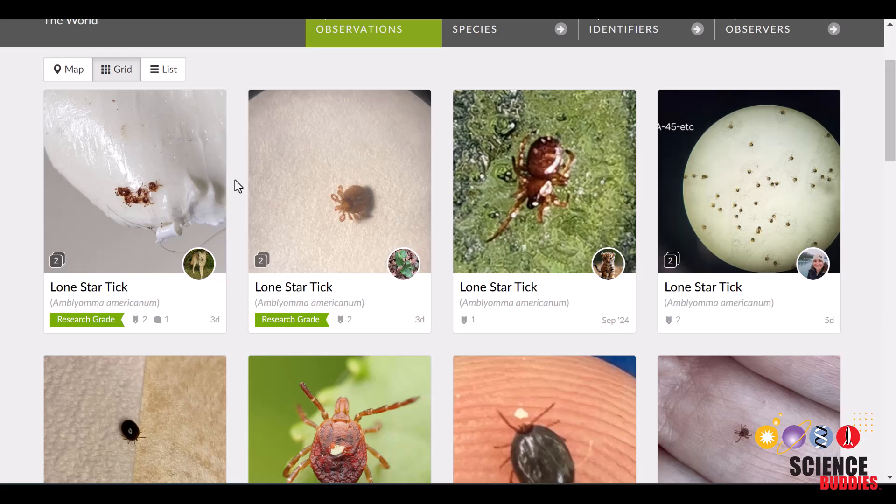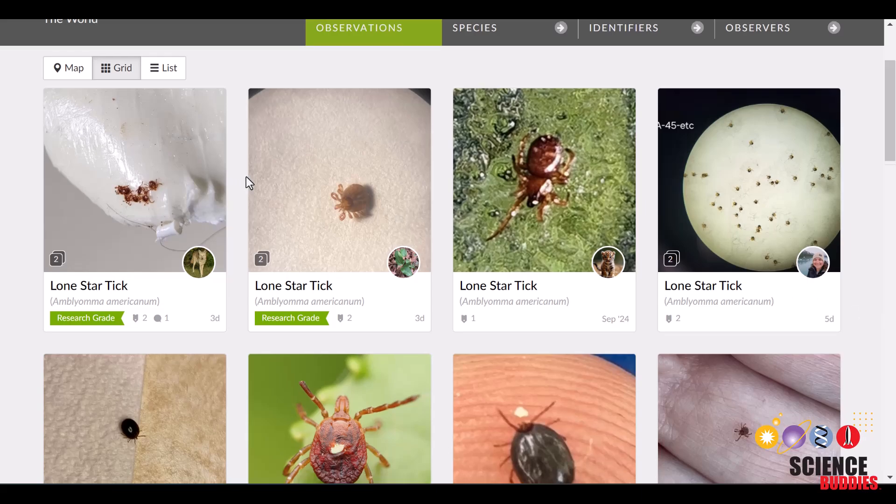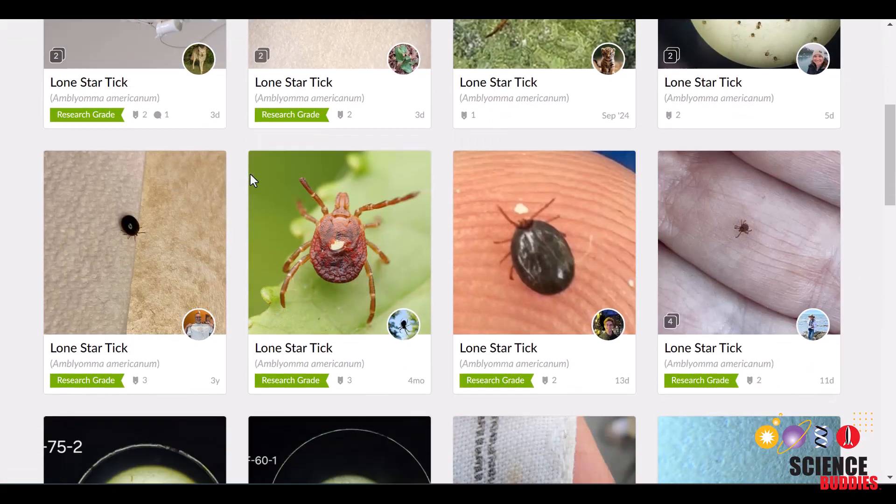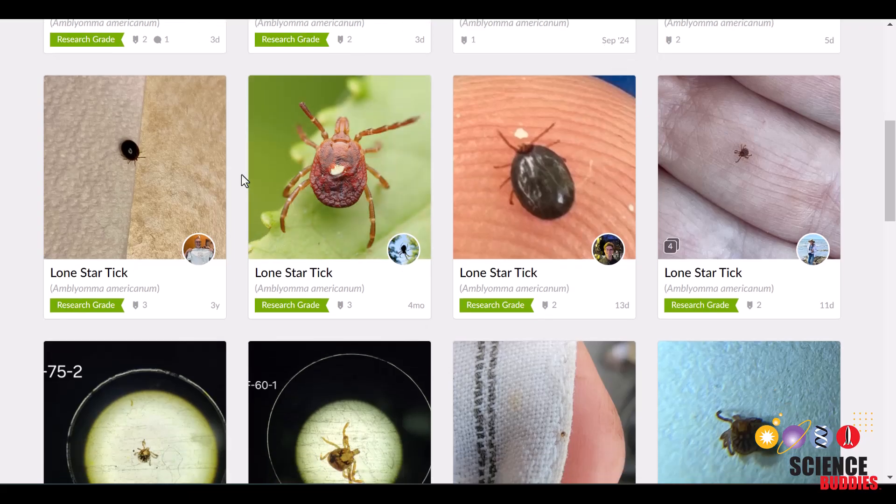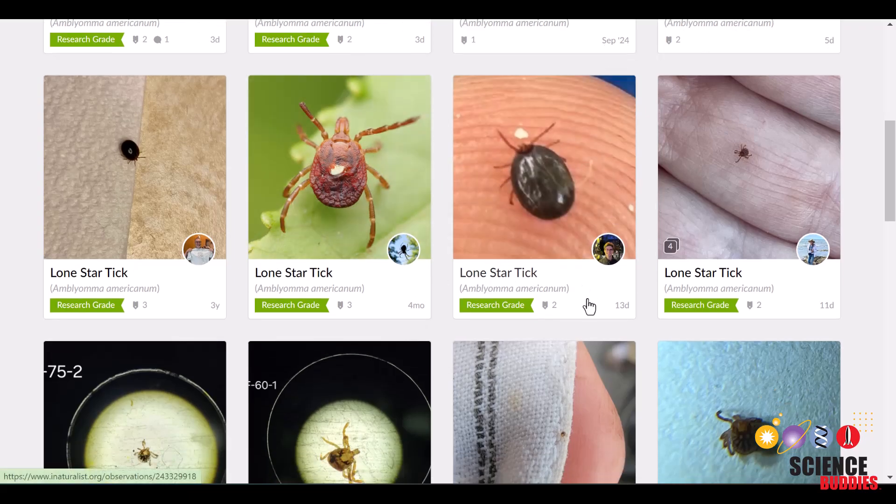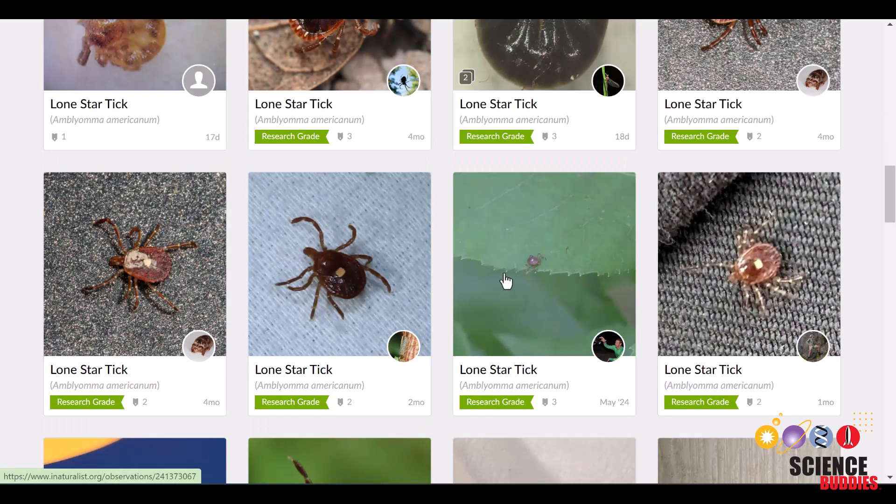From here, try to use images that show the tick as clearly as possible. Something like this or this. Try not to use images like this, where the tick is too small, and you can hardly tell what it is.